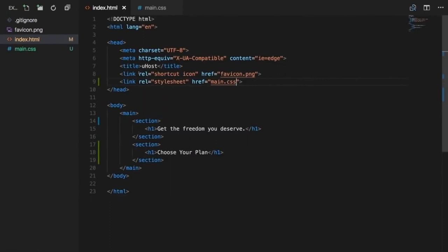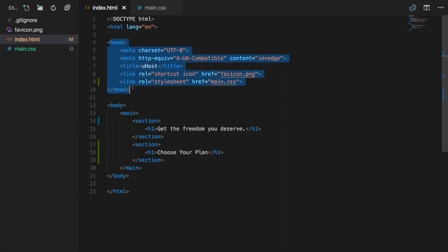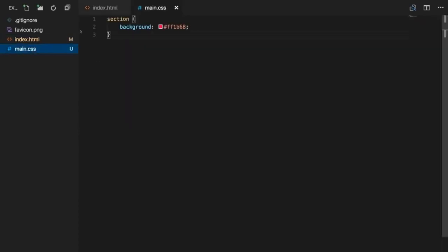You've now learned the third way of including CSS — the recommended way. Using an external stylesheet gives a clear separation of HTML and CSS code, which is especially useful as your CSS grows. Additionally, if you use the same stylesheet across multiple pages, the browser can cache it and doesn't need to re-download it. In this course, we'll always use an external stylesheet.